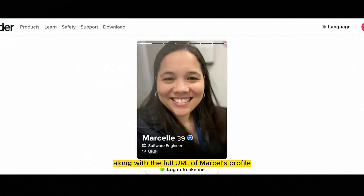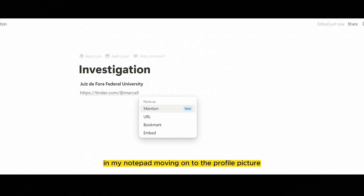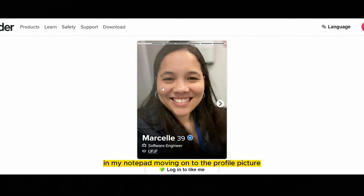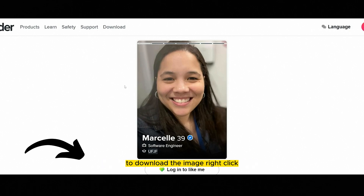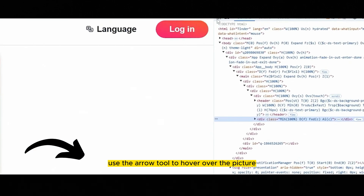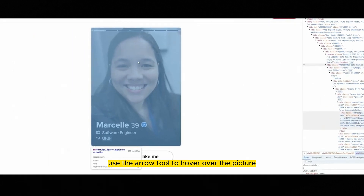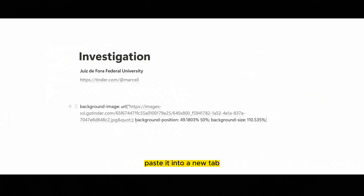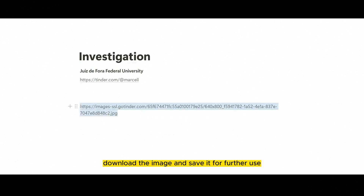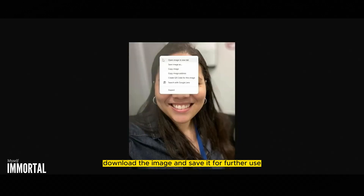I'll note this information along with the full URL of Marcel's profile in my notepad. Moving on to the profile picture, we can download it and perform a reverse image search using AI tools we've covered in previous videos. To download the image, right-click, select Inspect, use the arrow tool to hover over the picture, and copy the full URL. After cleaning up the URL, paste it into a new tab, download the image, and save it for further use.